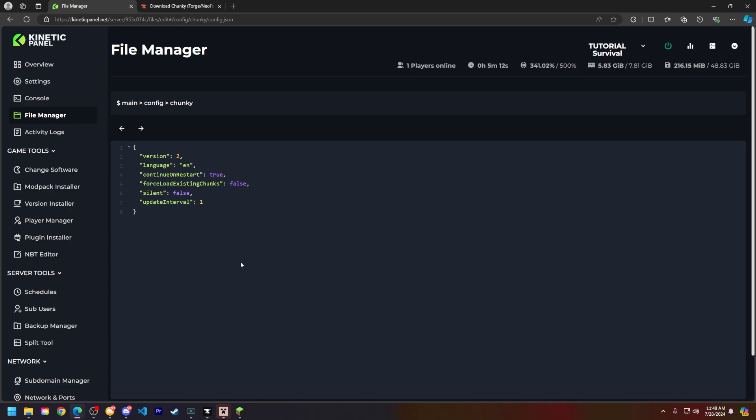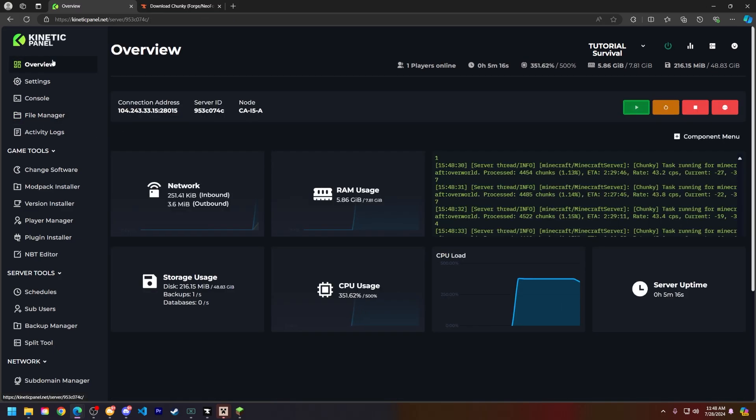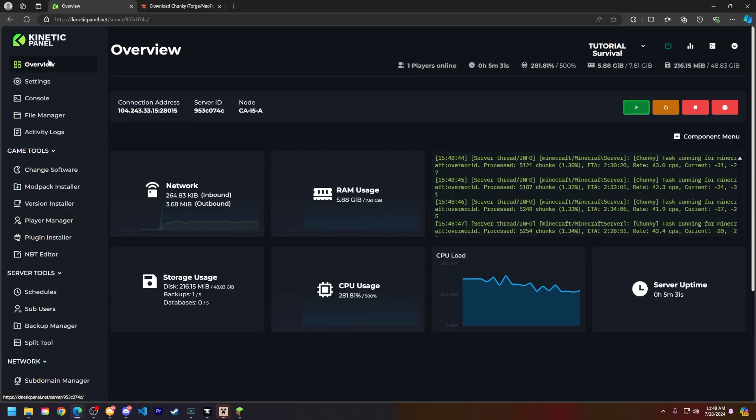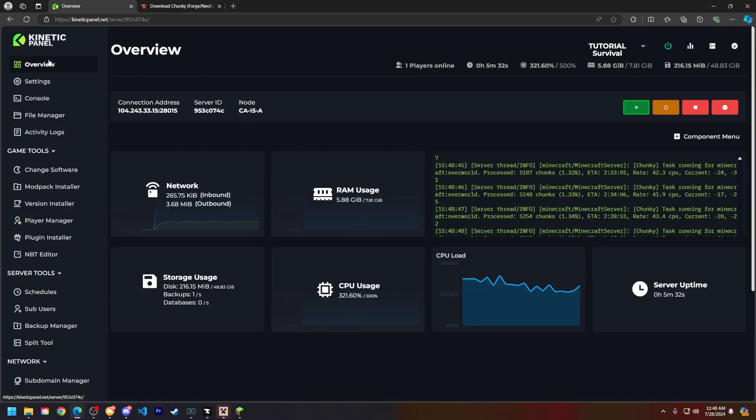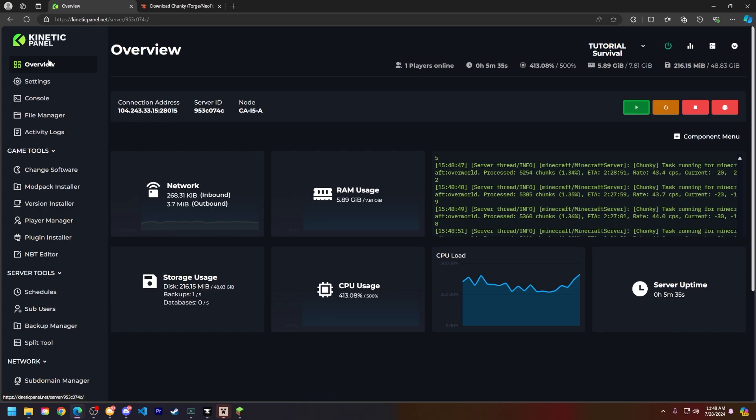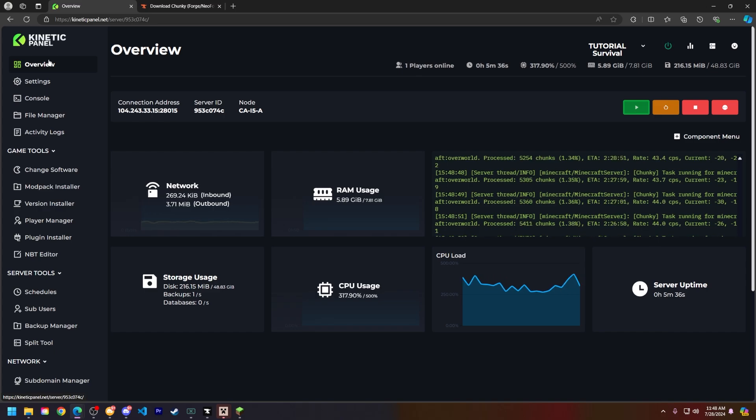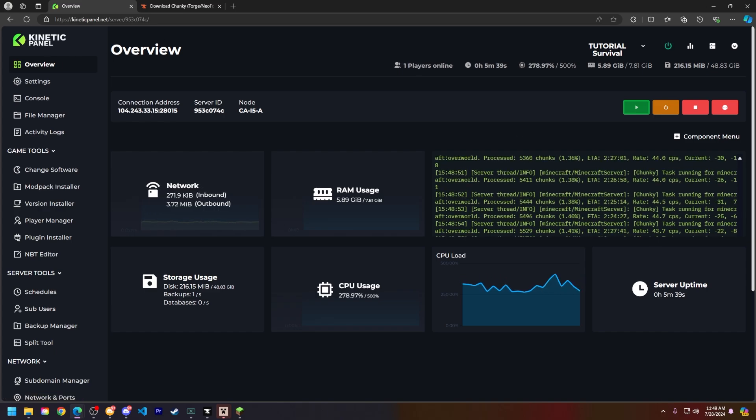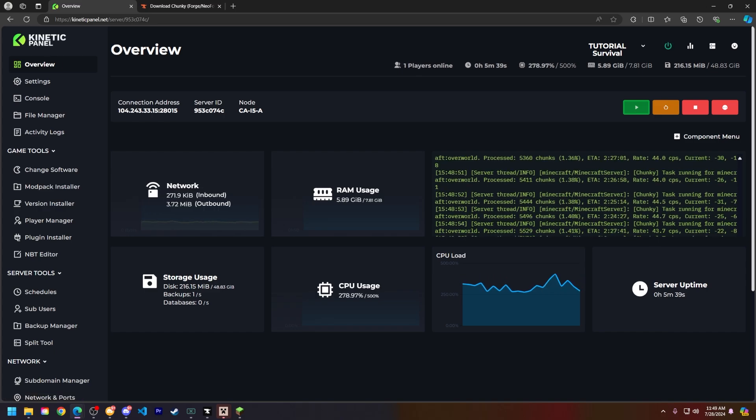So that is the gist on how to pre-generate chunks on your Minecraft server. If this video does help you out, make sure to smack that like button and subscribe for future tutorials. Thank you so much for choosing Kinetic Hosting and watching this video and we will see you around.